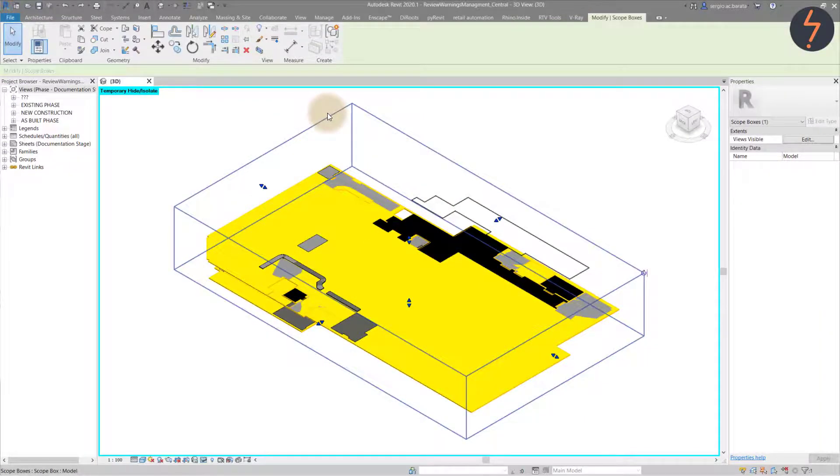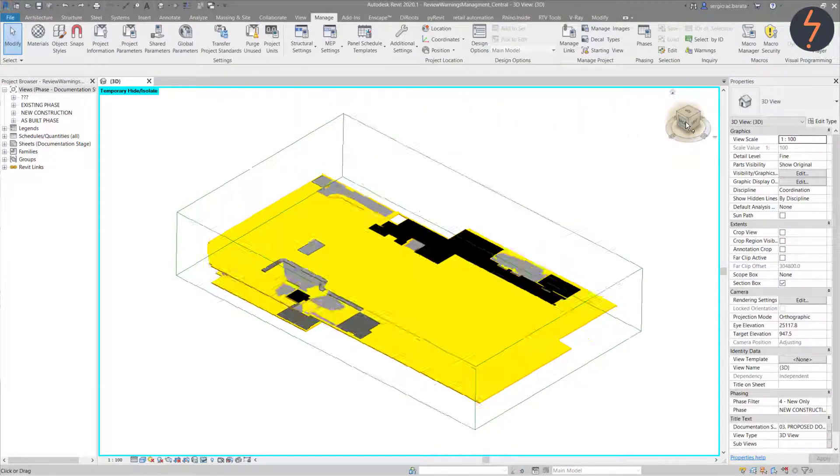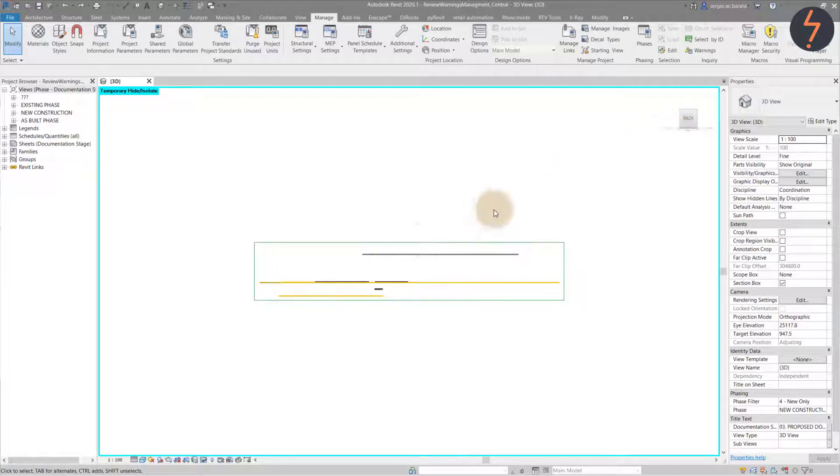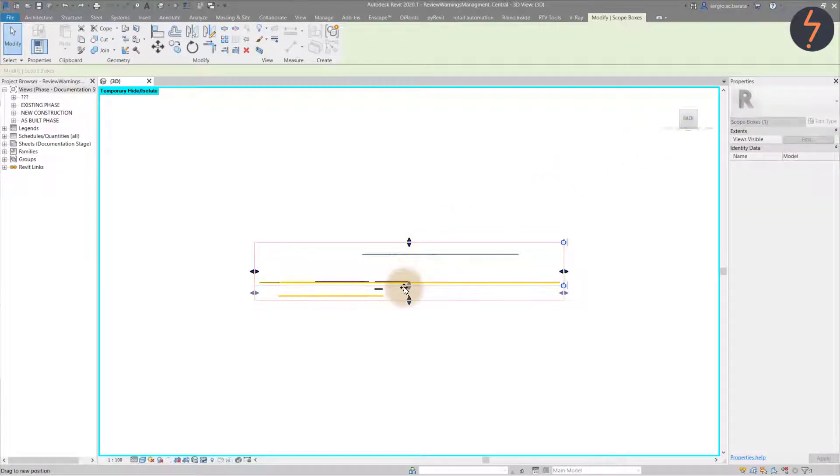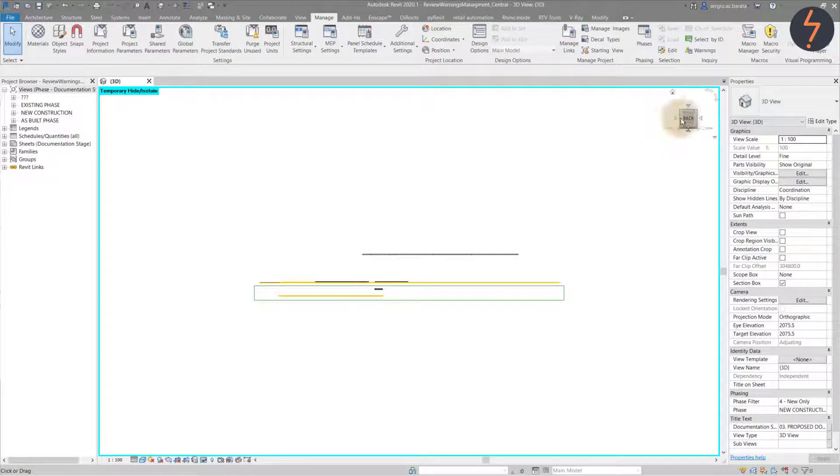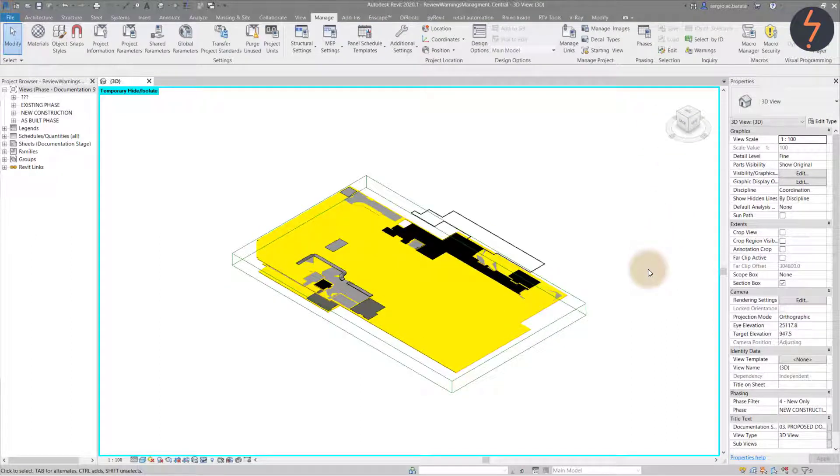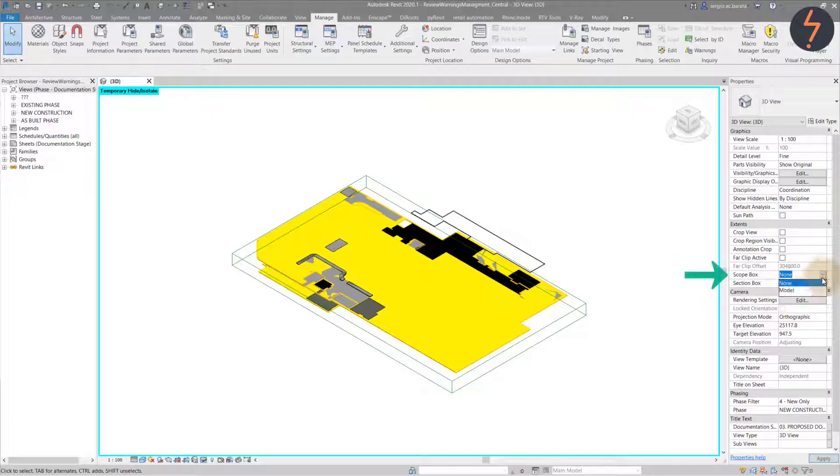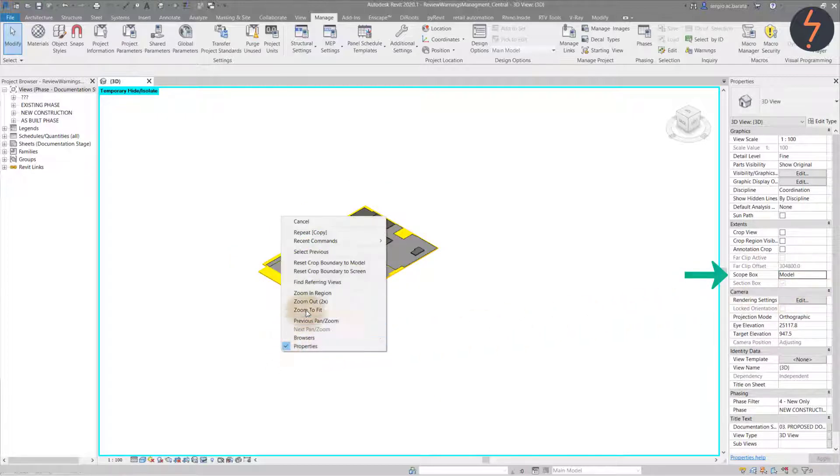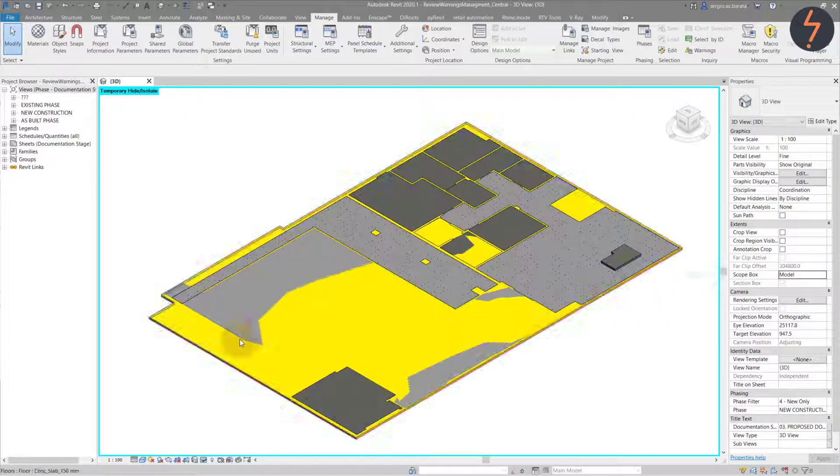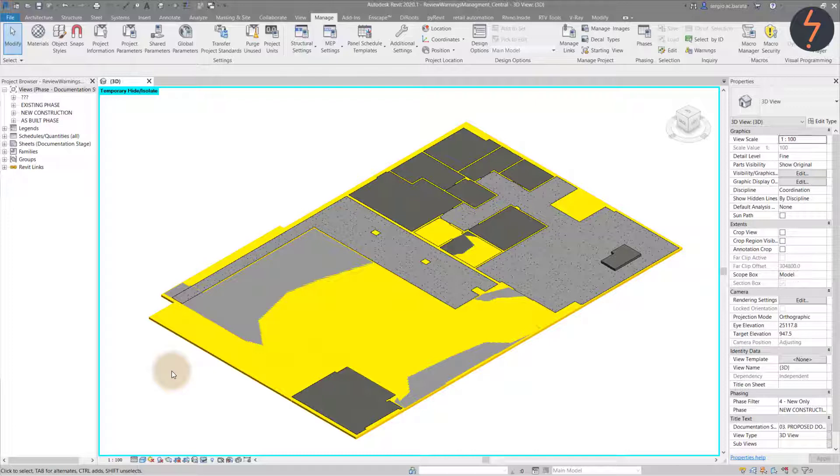And we can zoom in to see that the element has been selected. But there is another level of floors on top. It would help if we cropped the model. And we can do this using a scope box. Using the view cube, we can go to an elevation view and adjust the scope box so that it only encloses the lower level floors. Then go back to the isometric view. Then in the properties palette, apply the scope box value to the scope box parameter. Now, only the lower level floors are visible and the warning is easier to resolve.